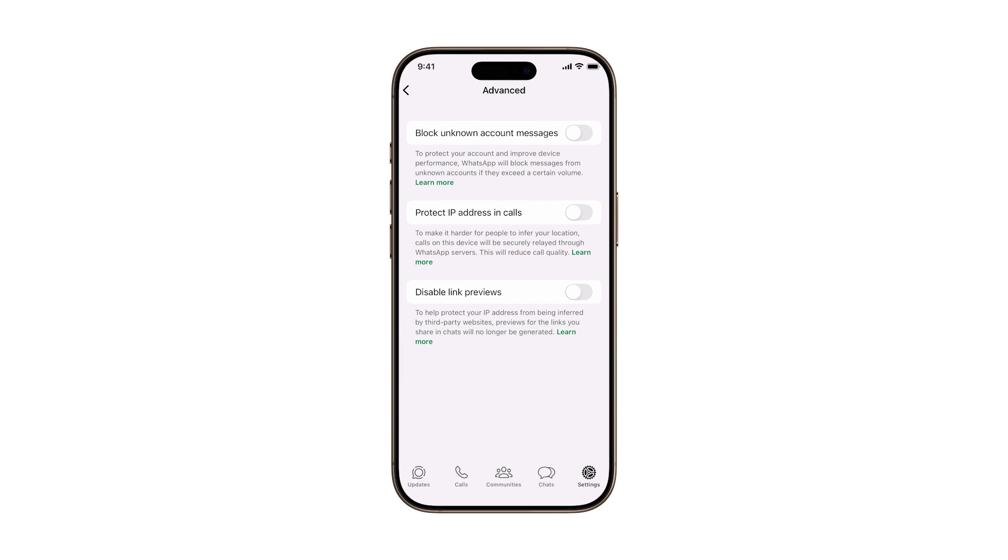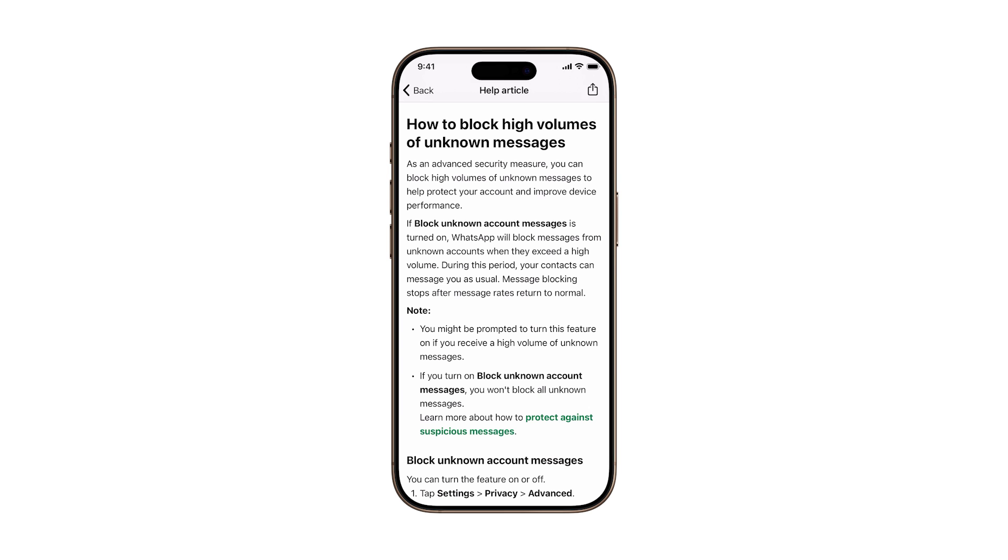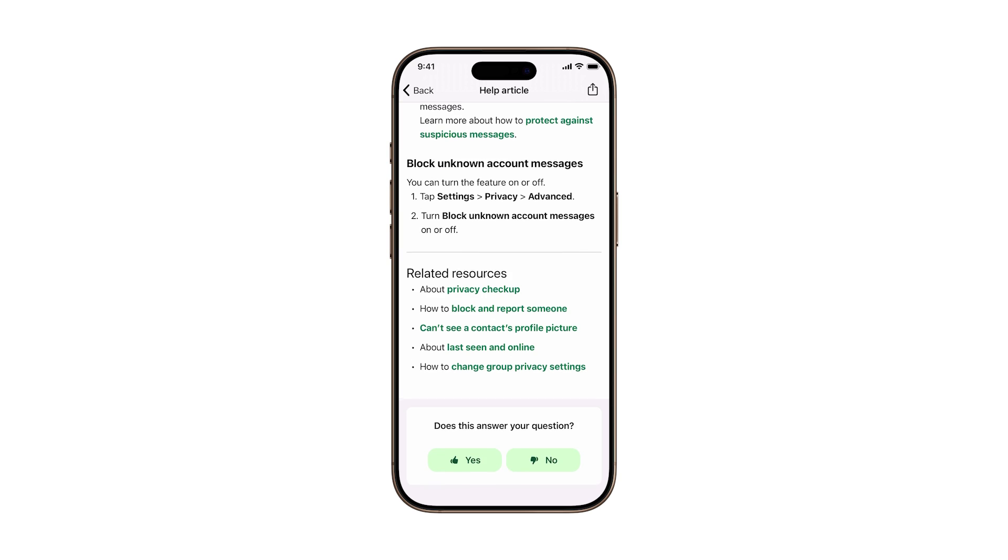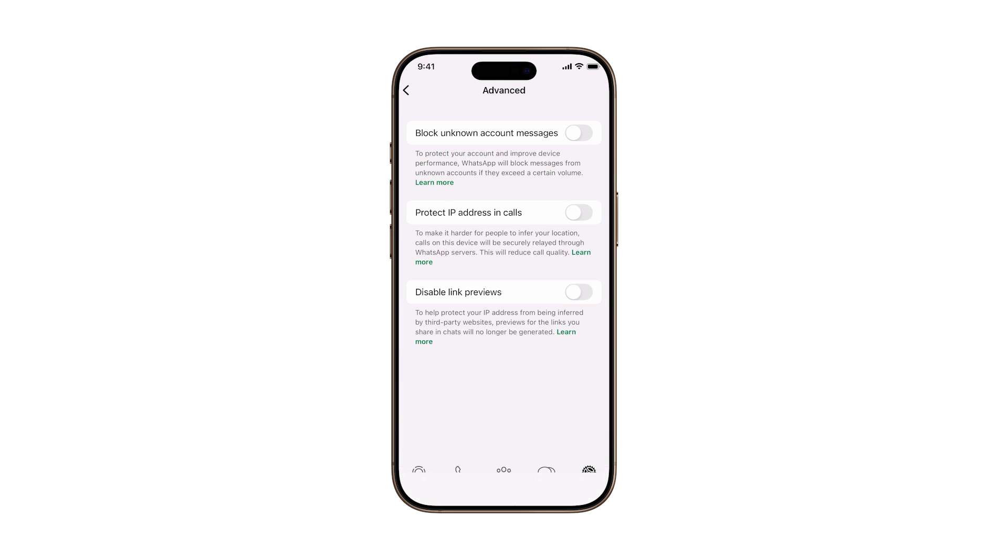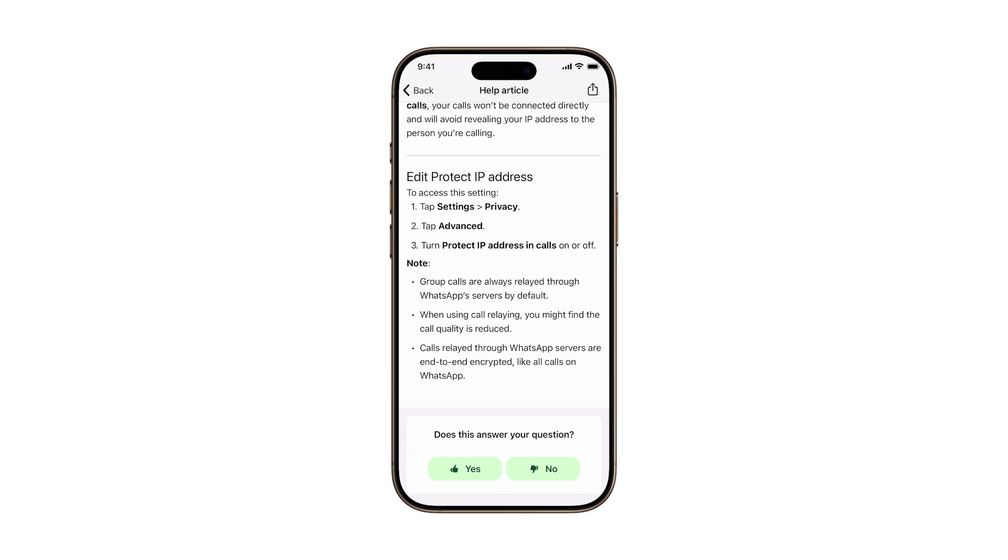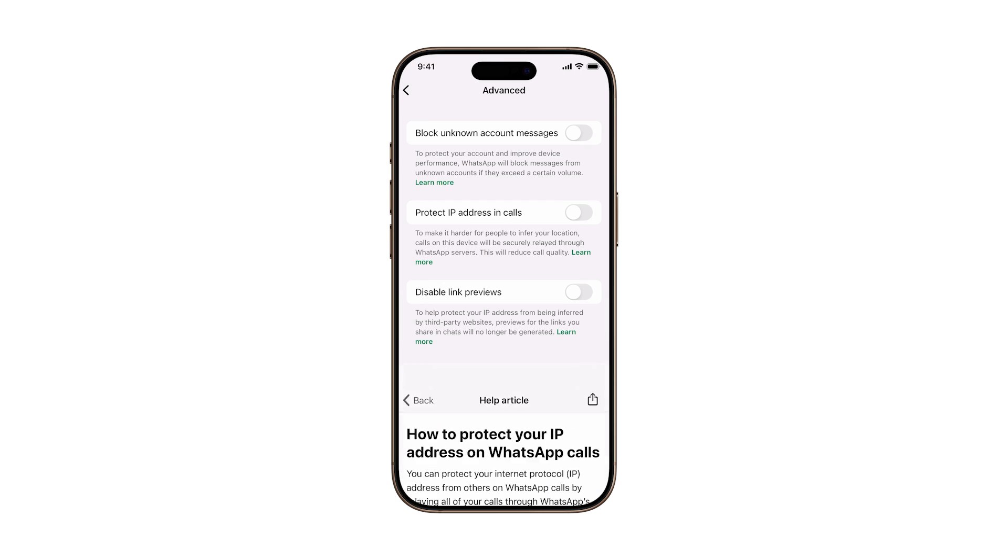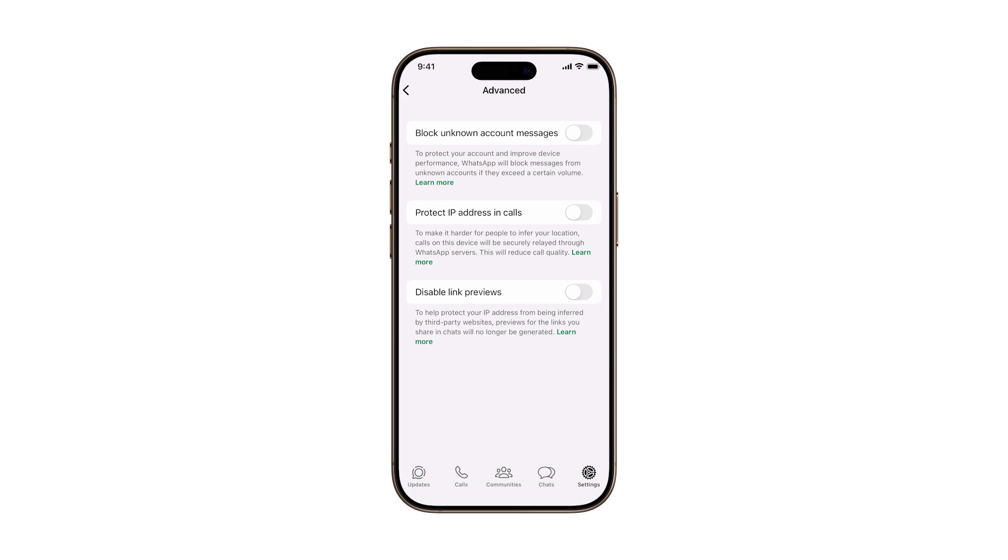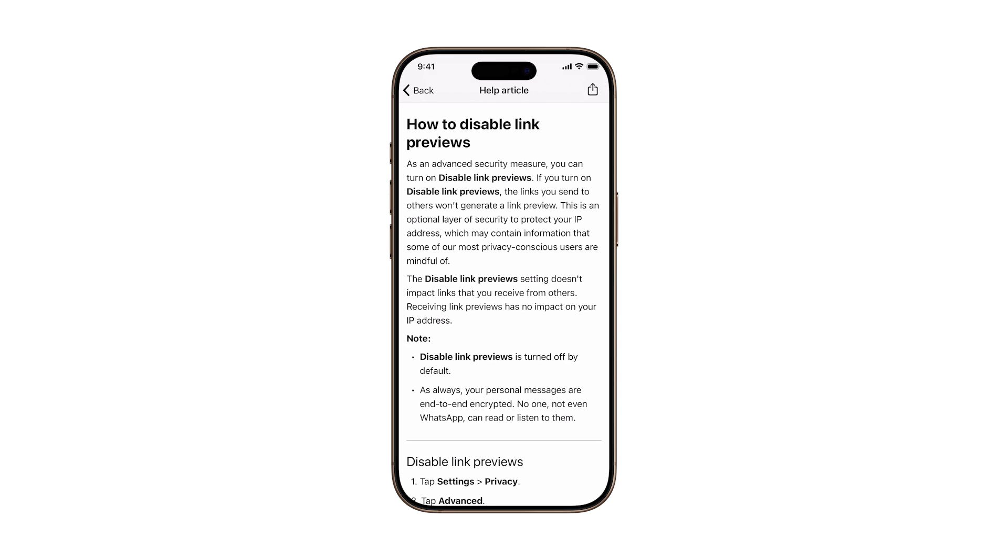Worried about your privacy when using WhatsApp on your iPhone? You should be. While WhatsApp is end-to-end encrypted, there are three powerful settings buried deep in the app that most people don't even know exist, and they can seriously boost your security.